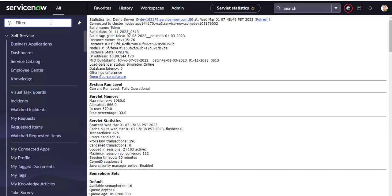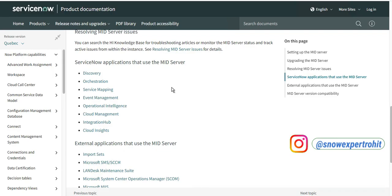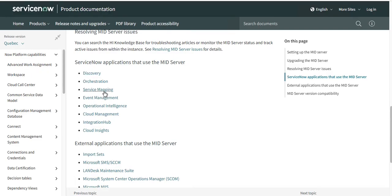Before I start installing the MID server, I just want to show you what applications require it. If you install the MID server, or need to run Discovery, Orchestration, Service Mapping, Event Management, Operational Intelligence, Cloud Management, Integration, or Cloud Insight — you need the MID server. It is a very important component for ITOM.